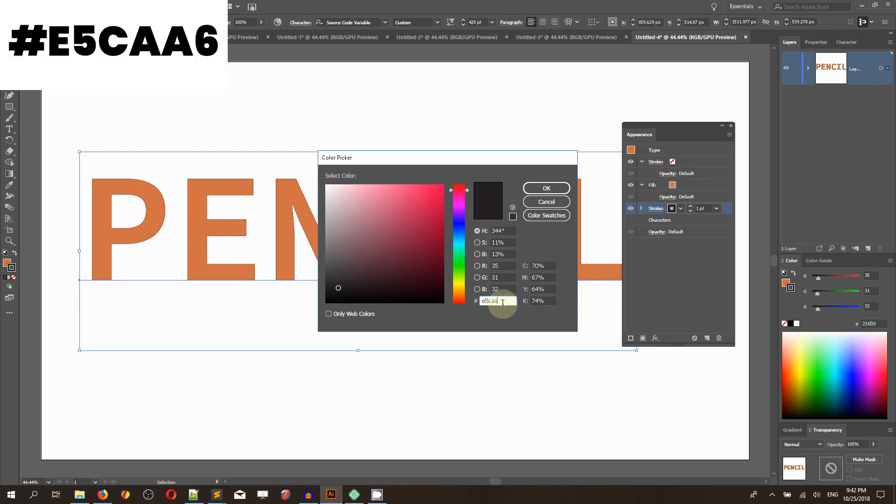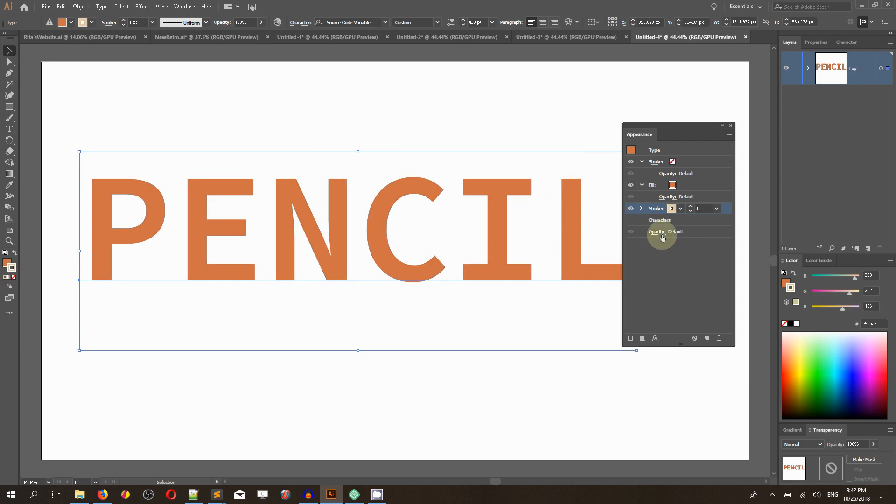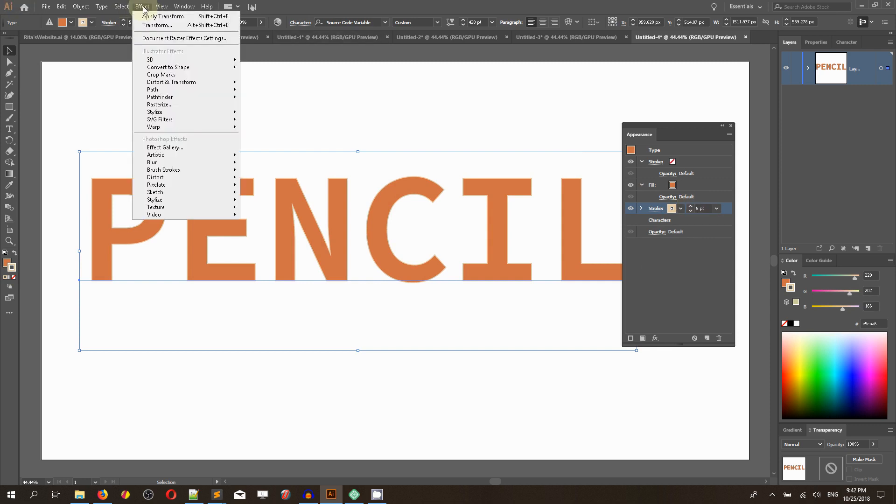Click OK. Let's boost the stroke weight to 5 points and head over to Effect, Distort and Transform, Transform.